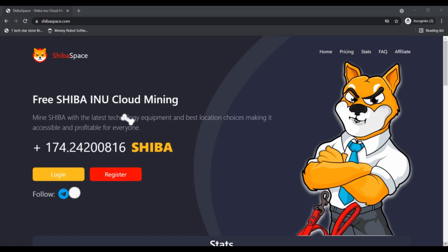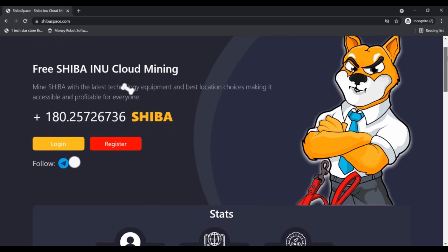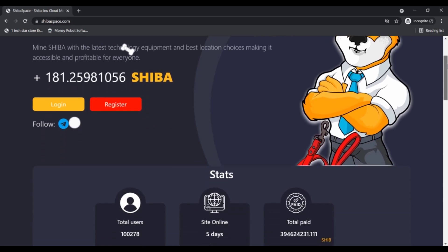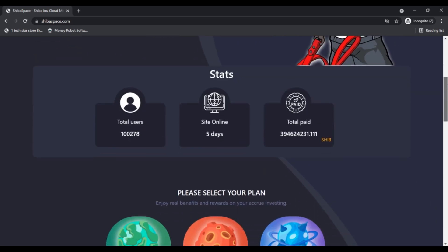Hello, I am Nik here with Nick Scam Advisor. Today we are talking about SibaSpace.com to know if it's scam or legit. You should know about this SibaSpace.com, so stay connected with this video.